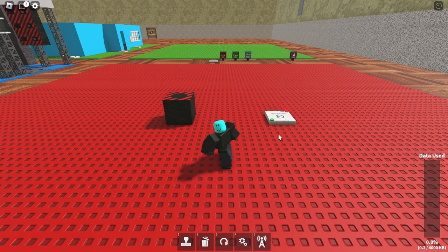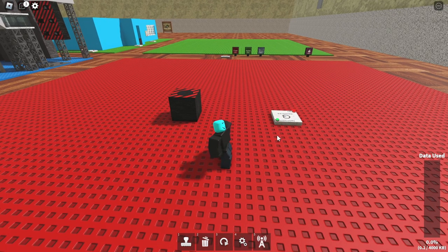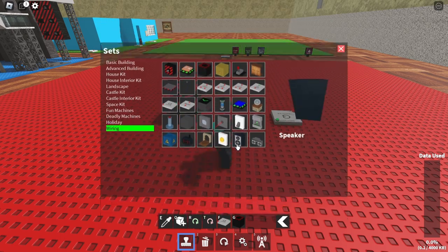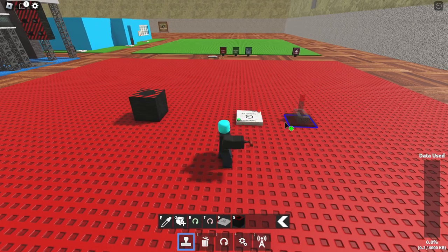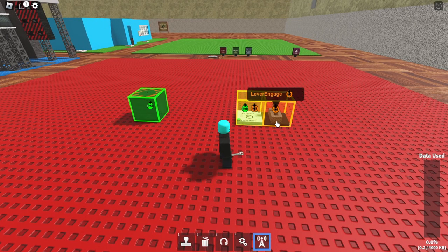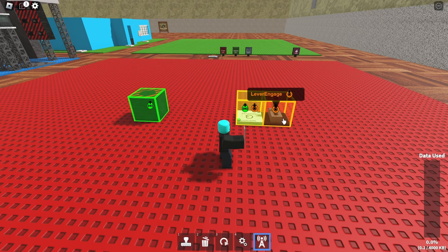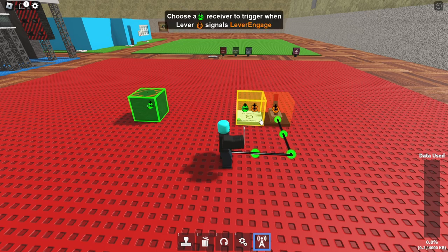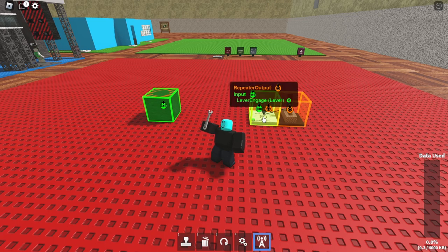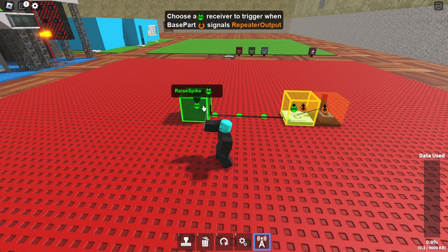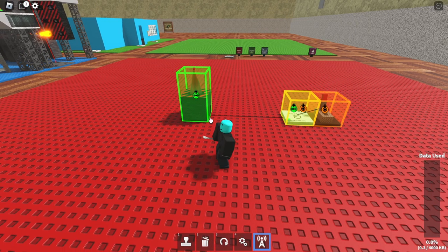Even though it's on for zero amount of time it does still power the spike. And then you need some sort of power source, I've used a lever here and then you need to connect it and then connect the output of the repeater to the spike.